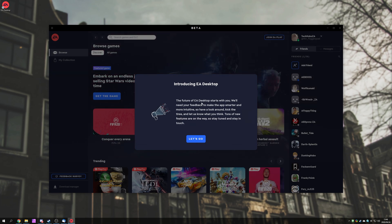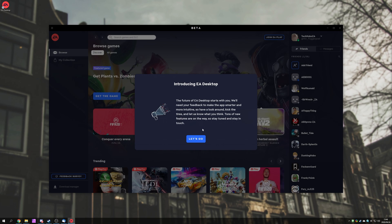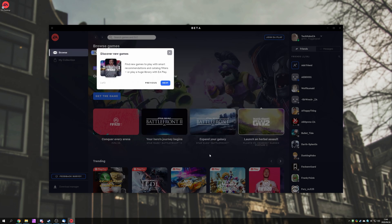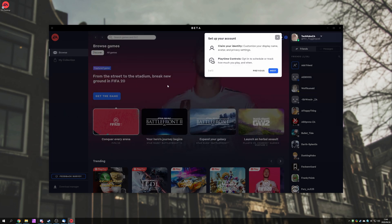The future of EA Desktop starts with you. We'll need your feedback to make the app smarter and more intuitive. So, have a look around, kick the tires, and let us know what you think. Tons of new features are on the way, so stay tuned and stay in touch. After clicking let's go, we'll get a very short preview of what we can do.